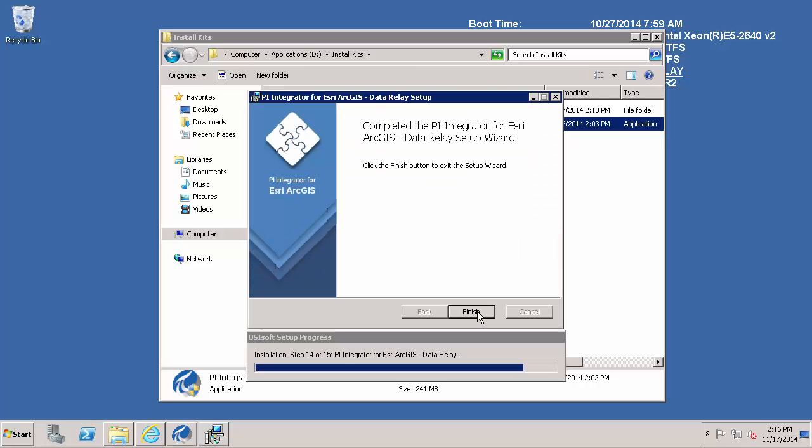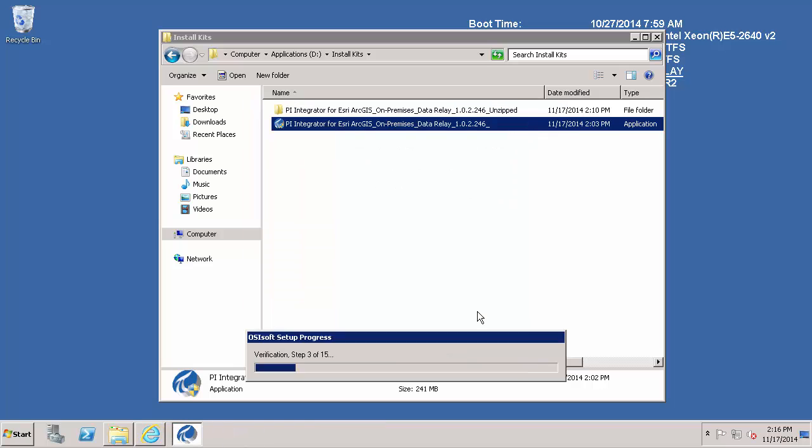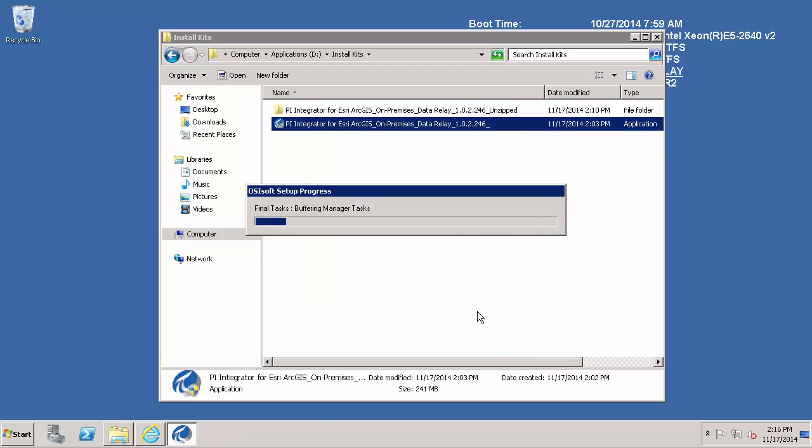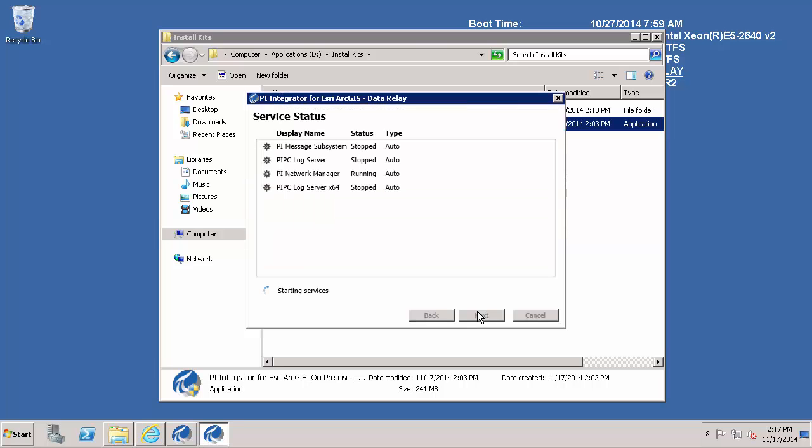OK, so the data relay has been successfully installed. And after installing the data relay, there is just a couple things on the configuration portal that we will do next.